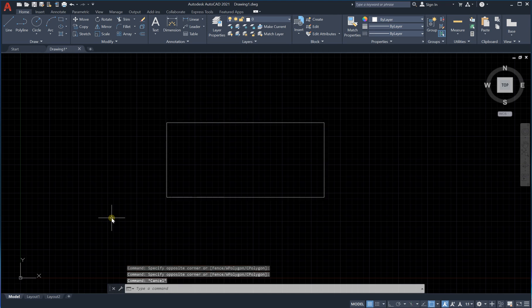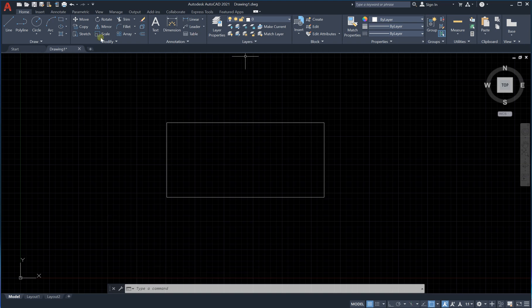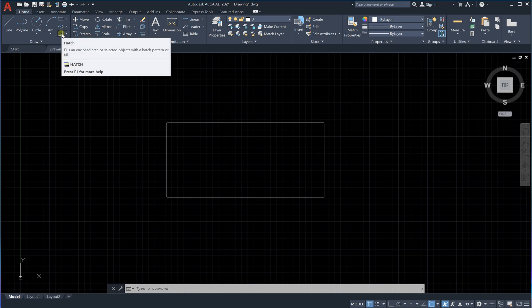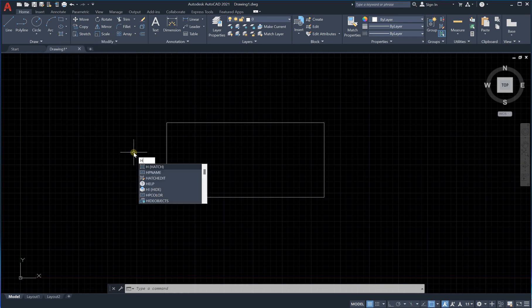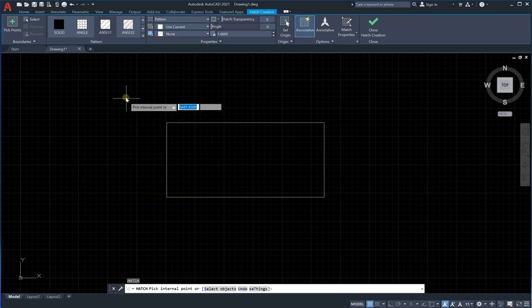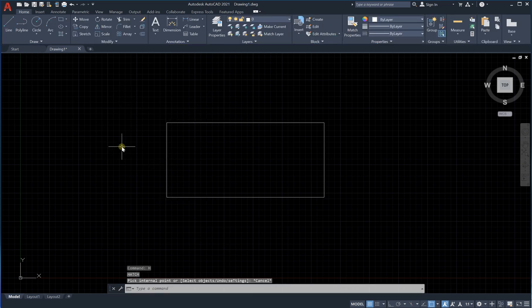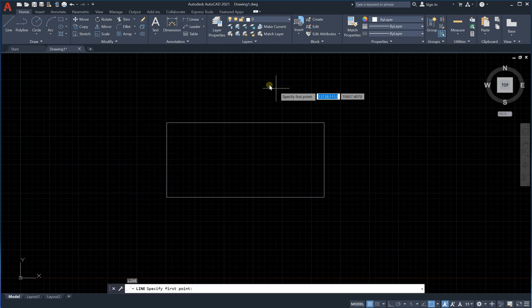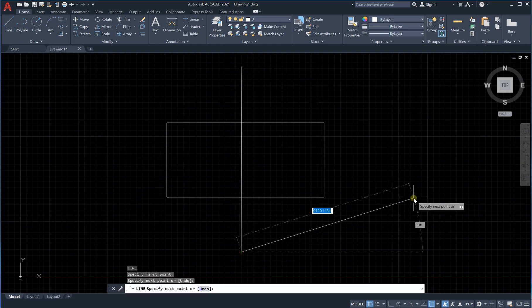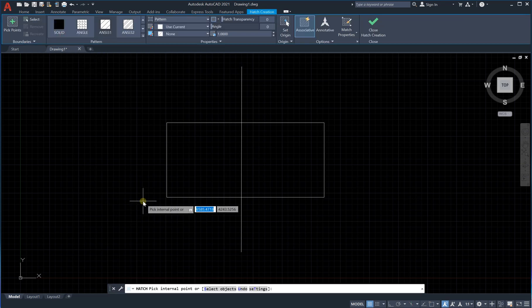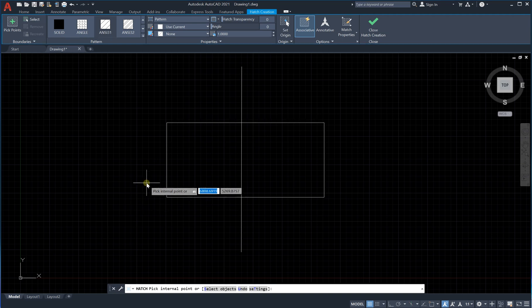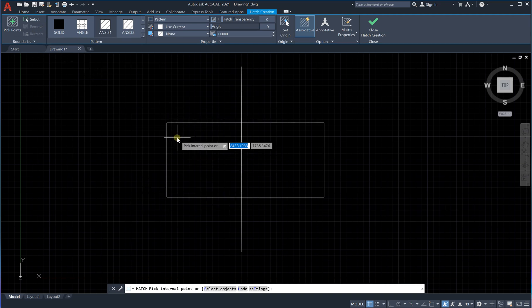So that's the first trick. The second thing we would like to learn is the hatching process. You can do hatching by clicking the toolbar button or simply by typing H and Enter. Before we go to hatching, let's draw a line to separate the area, then go to hatch with H and Enter.